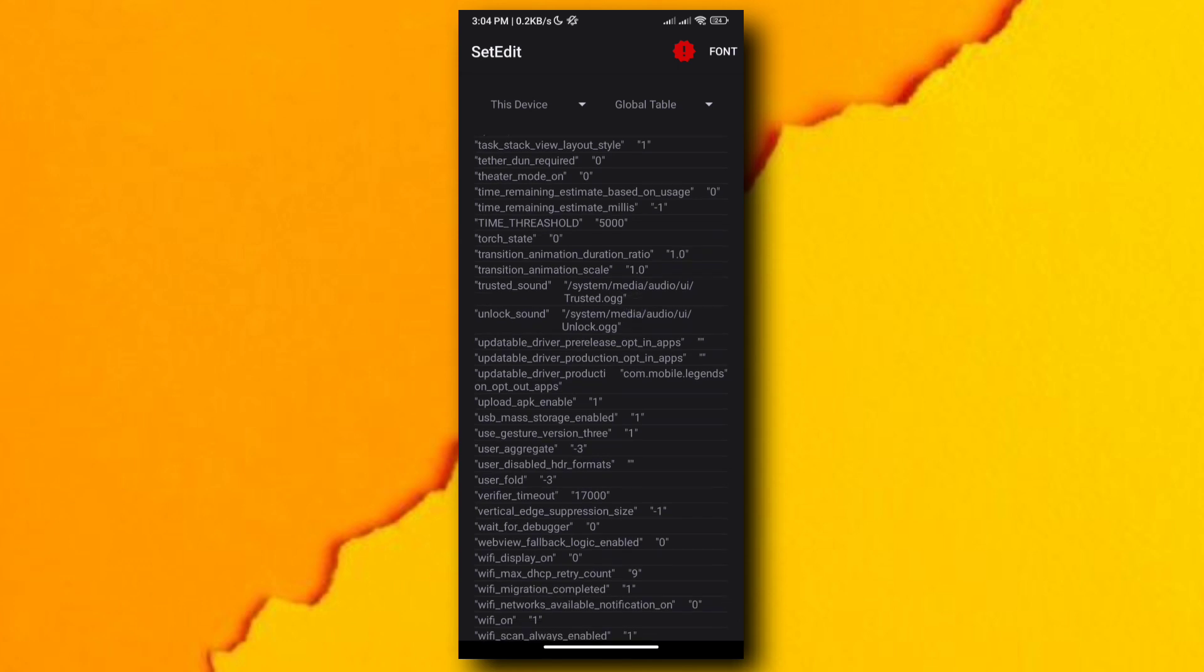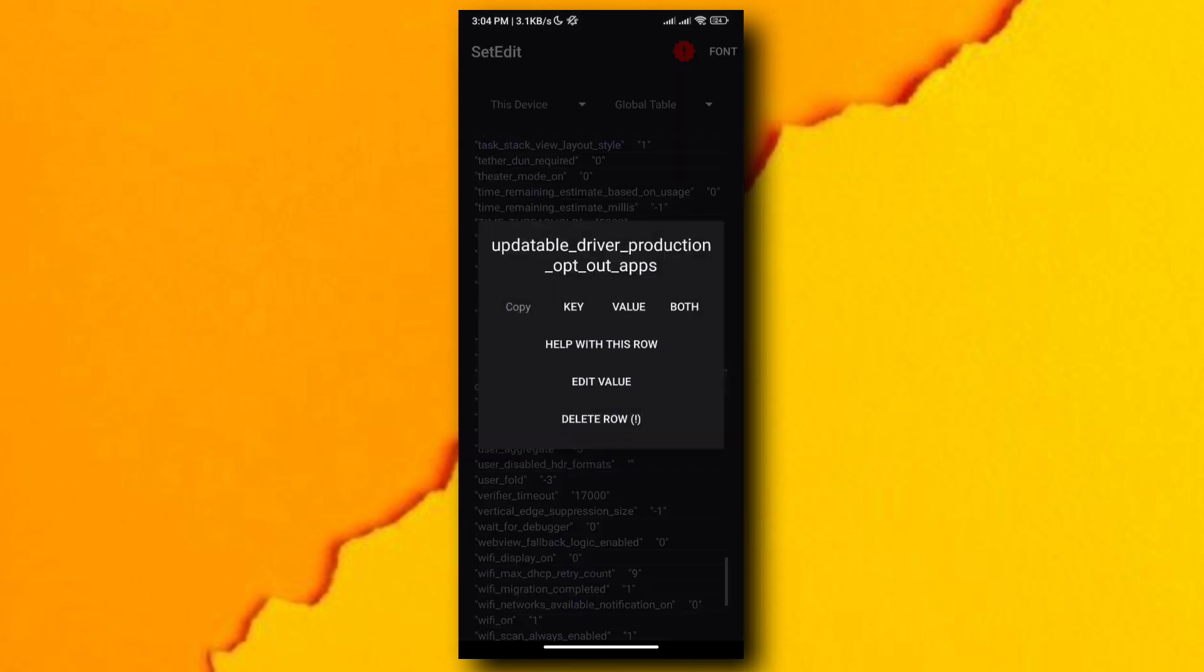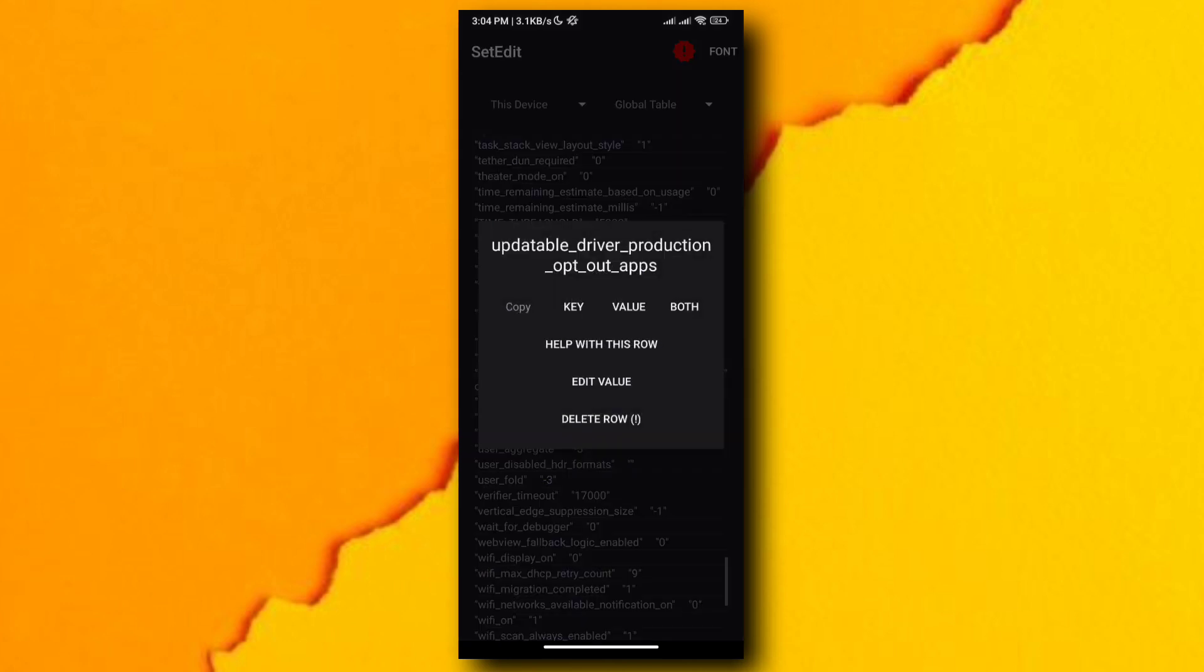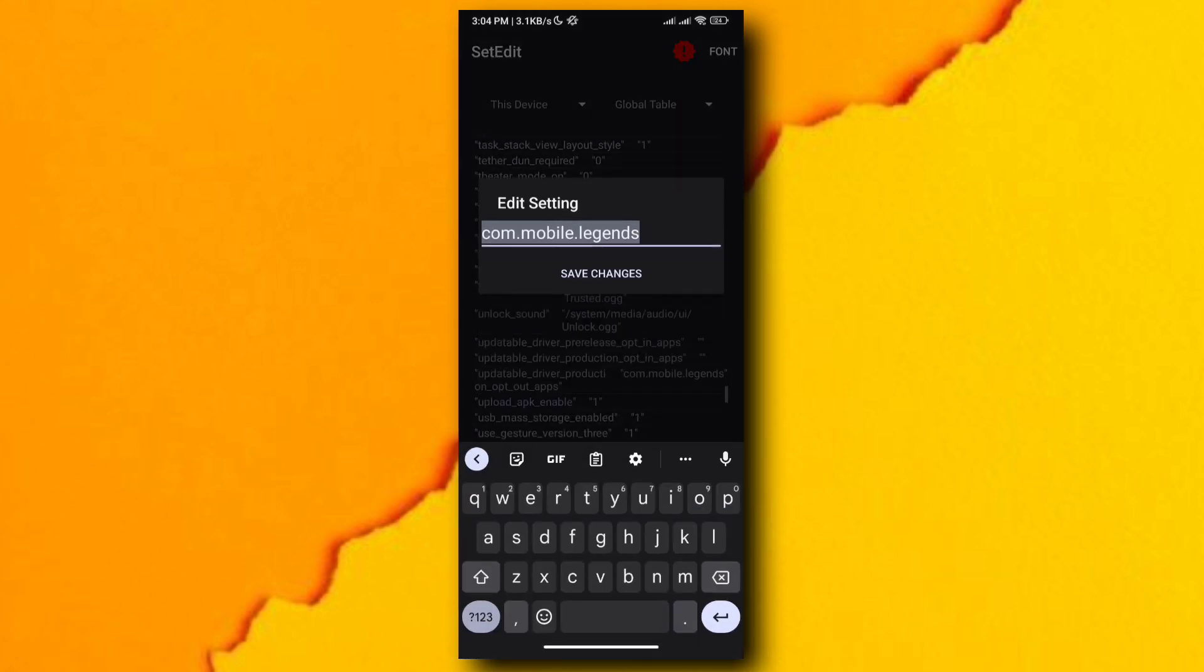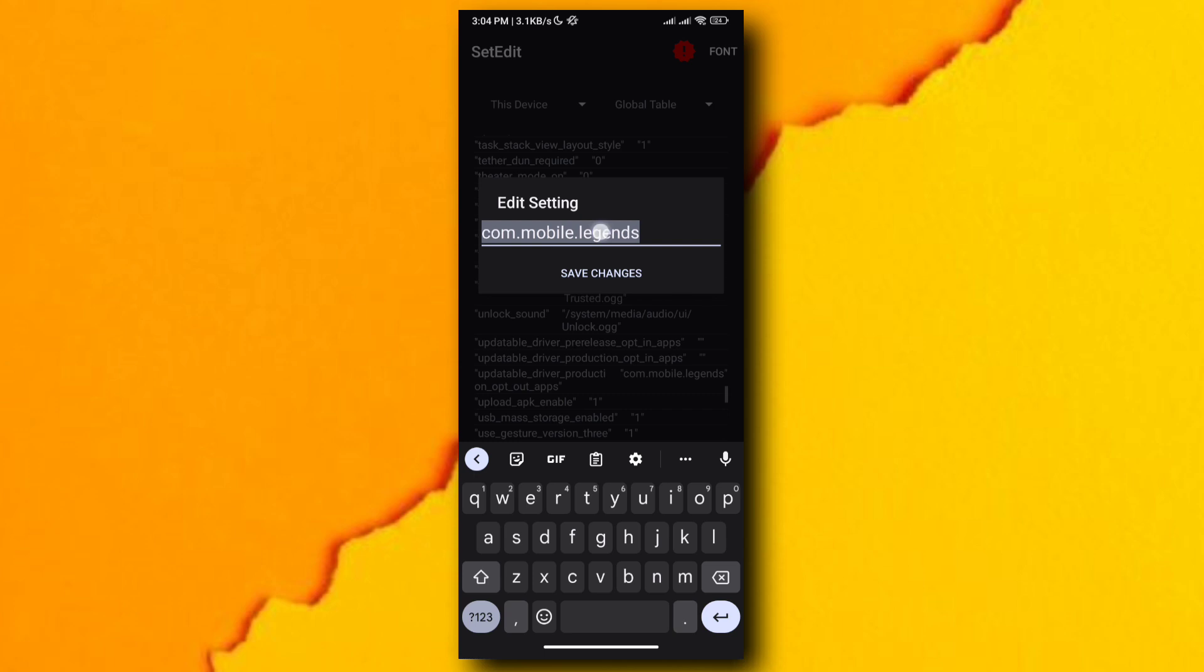Just always remember: pre-release is pre-release driver, in apps is game driver, and out apps is system driver. Just cut your game package name and paste it to the driver you want.